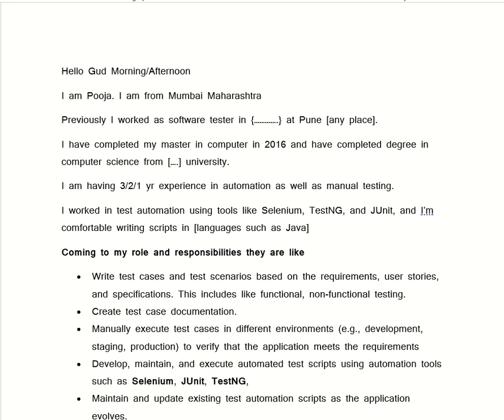Hello everyone, welcome to this channel. In this video we will discuss the interview question and its answer for the role of the automation tester. So let's begin. In the interview, one of the most common questions is 'introduce yourself.'